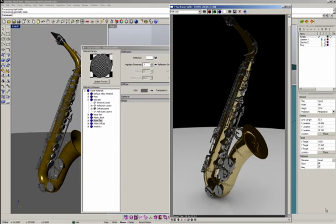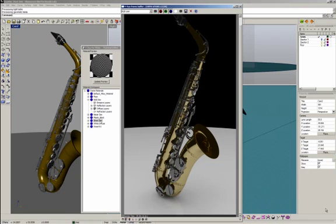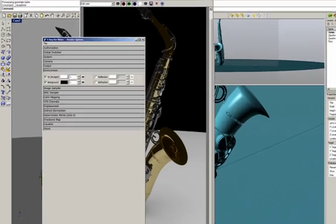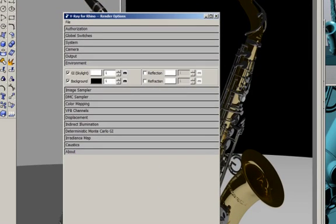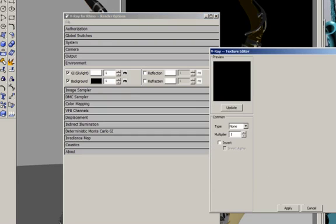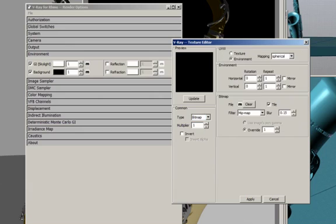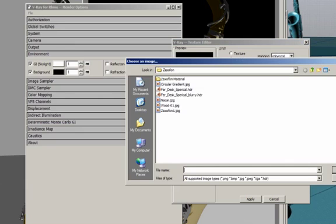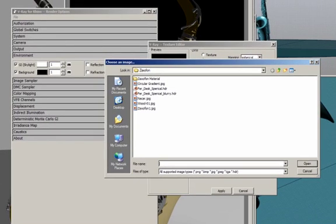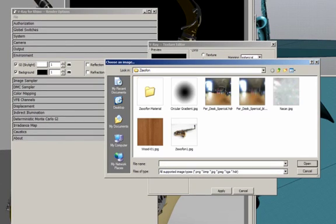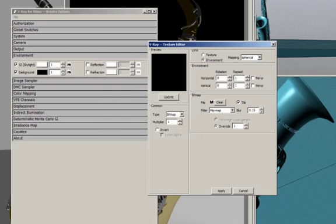My next step is to add an HDRI on the environment in order to illuminate my model. So I click on GI, click on the bitmap, select environment, and click to find an HDRI. I'm going to use an HDRI that I created — it's a photo of a wall — and increase the multiplier to three.